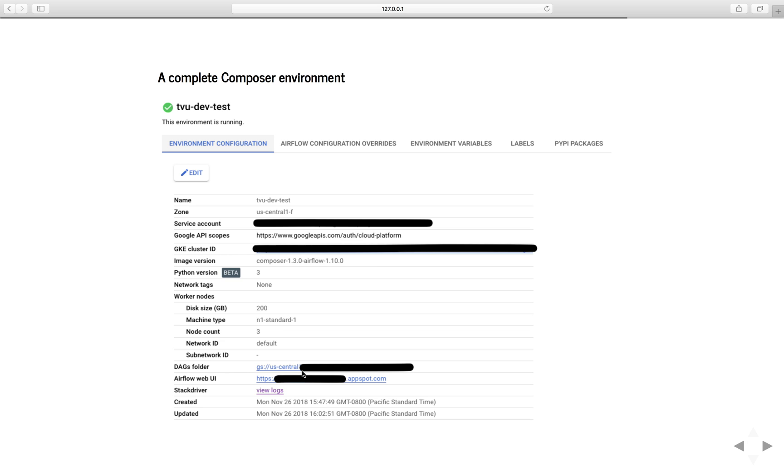Google Cloud Composer uses Google Cloud Storage to store Airflow DAGs, so you can easily add, update, and delete DAGs from your environment by putting the file or removing a file from this bucket.